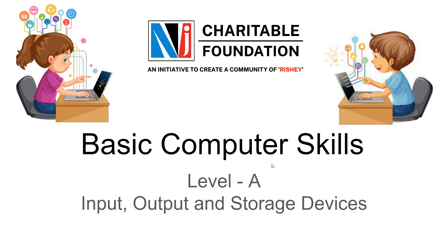Namo Namah. Welcome to NJ Charitable Foundation. We are learning basic computer skills, Level A. Chapter name is Input, Output and Storage Devices.